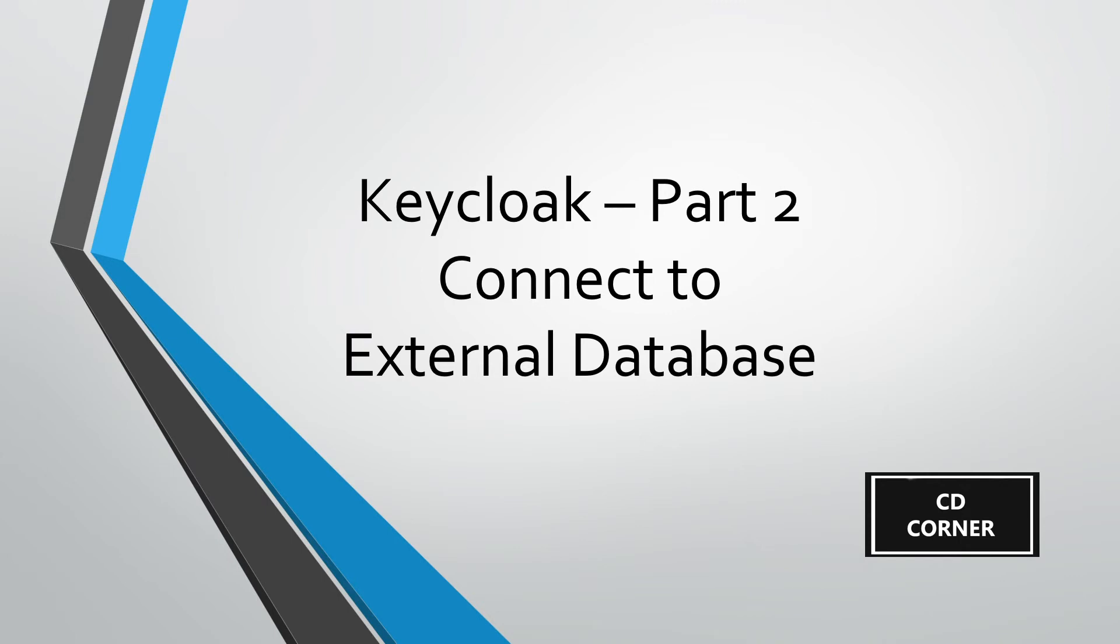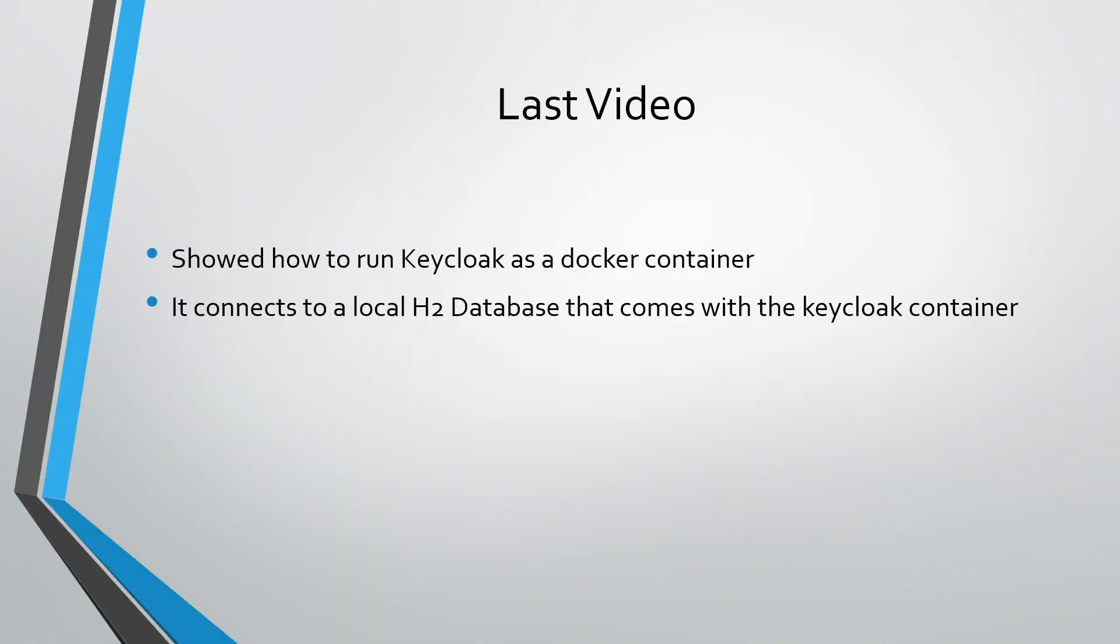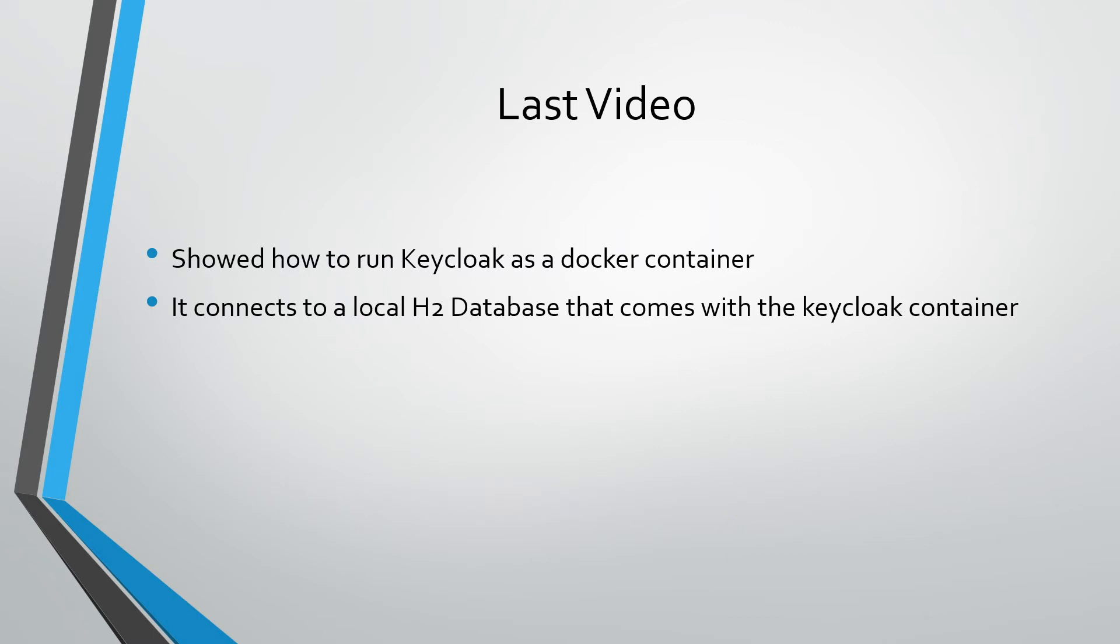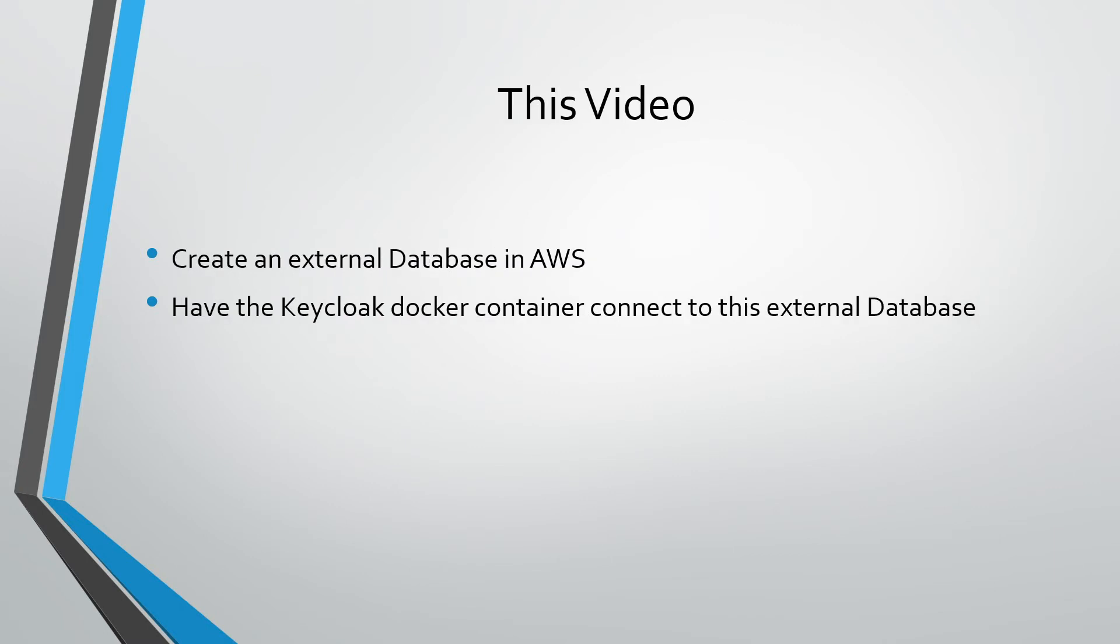Hey guys, welcome back to the second part of the Keycloak series. The first part showed how to pull a Keycloak image and run it as a container connected to a local H2 database that comes with the Keycloak container.